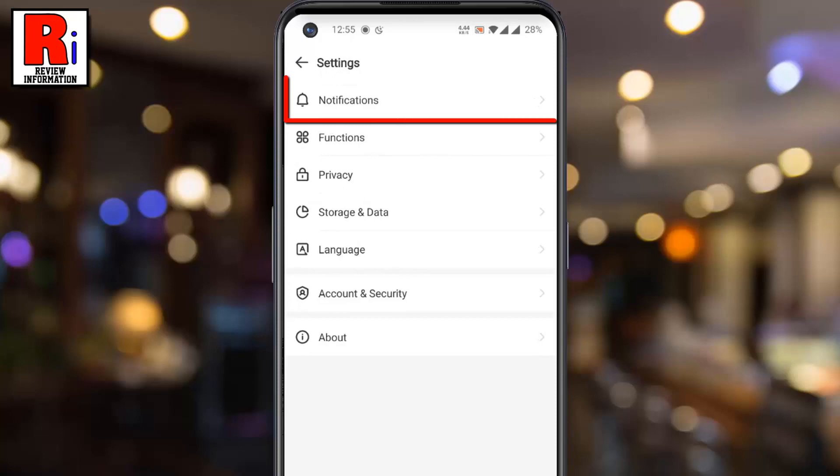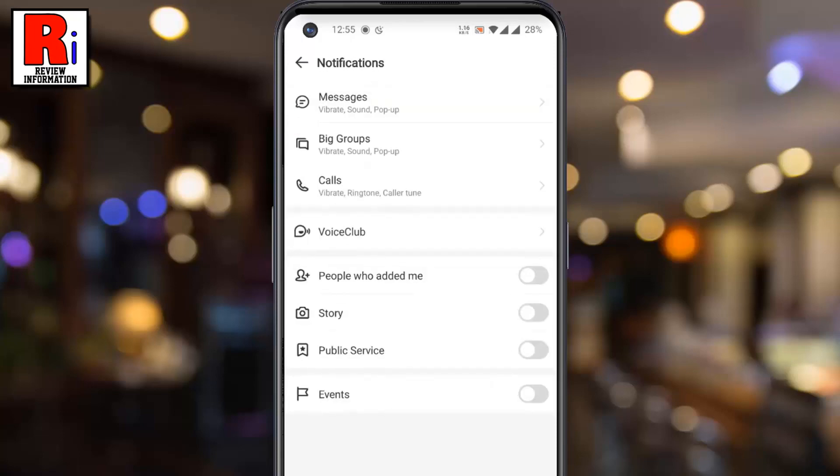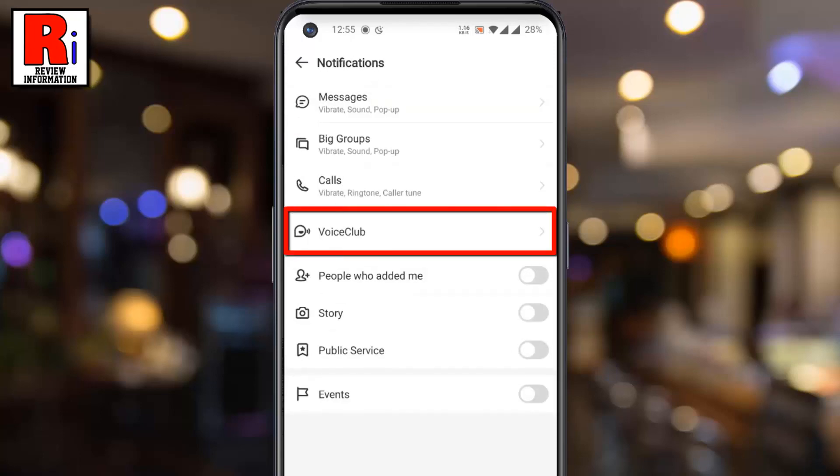Now go to Notifications. Here you will find Voice Club. Tap on it.